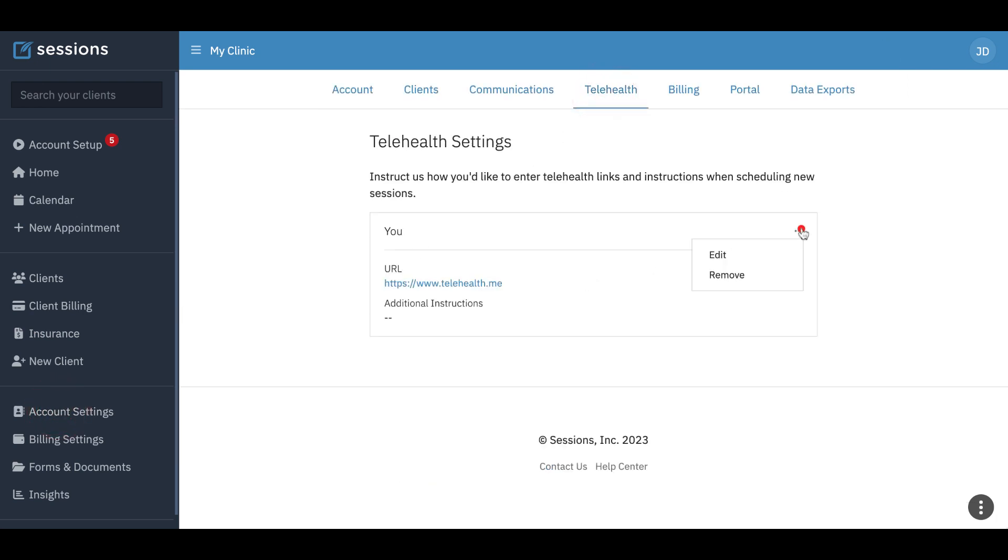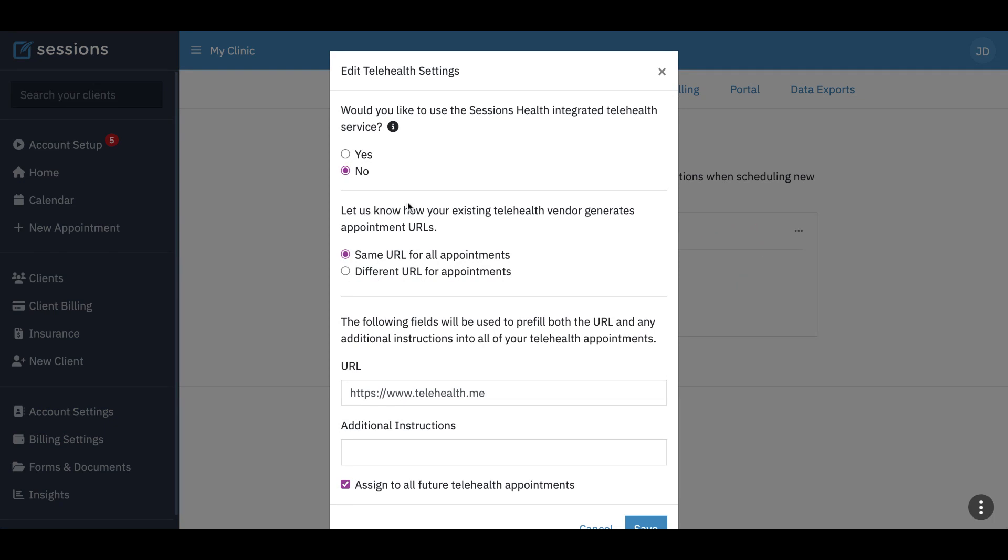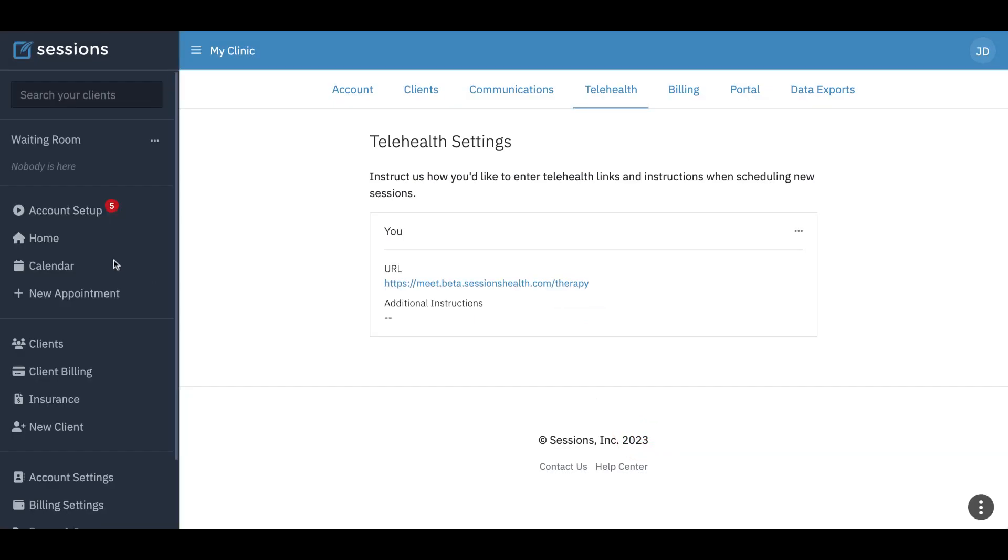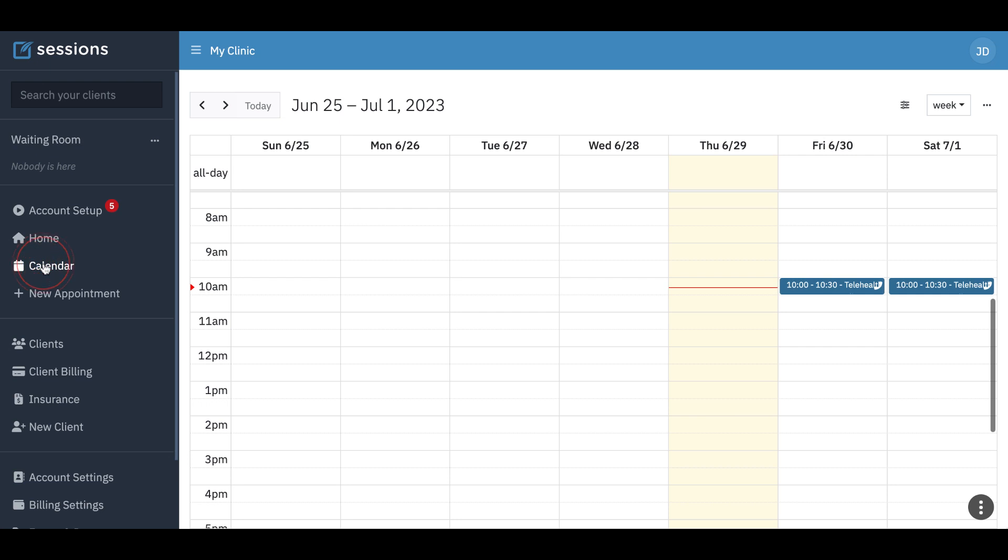Let's switch back to Sessions Health integrated. And let's go back to the calendar. You can use the integrated Sessions Health by default and still customize an appointment to use a different service.